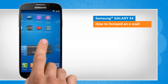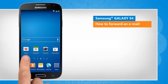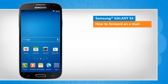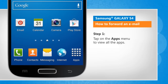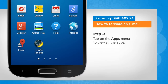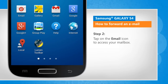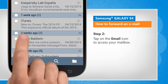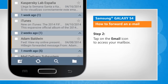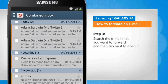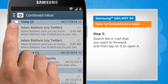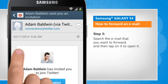Screen transitions shown here are a bit different from the real-time transitions on the device screen. Tap on the Apps menu to view all the apps. Tap on the email icon to access your mailbox. Search the email that you want to forward and then tap on it to open.